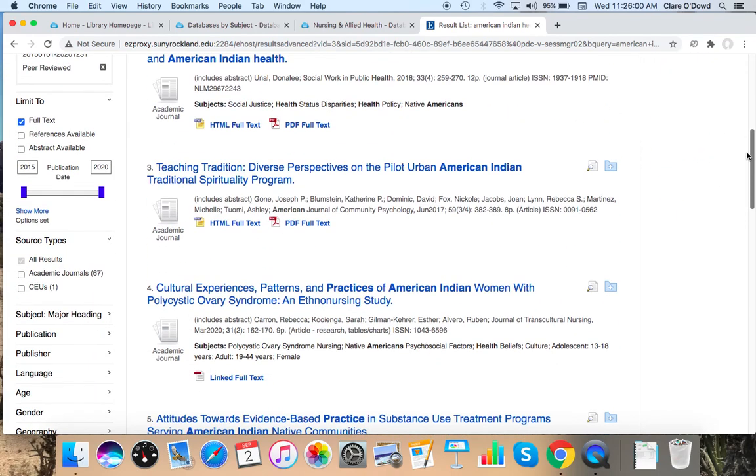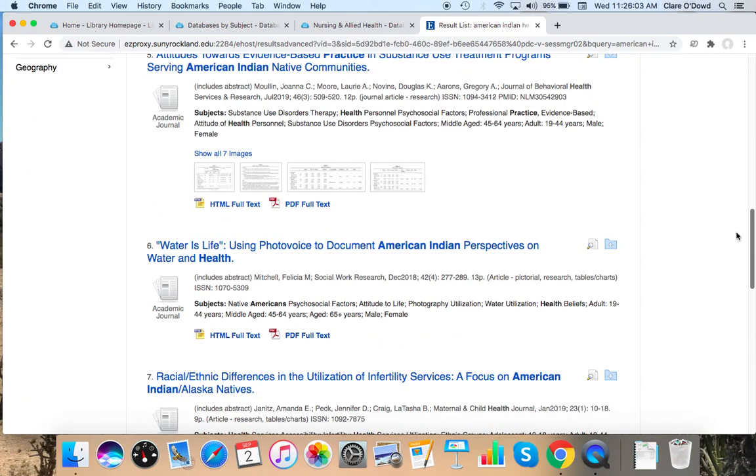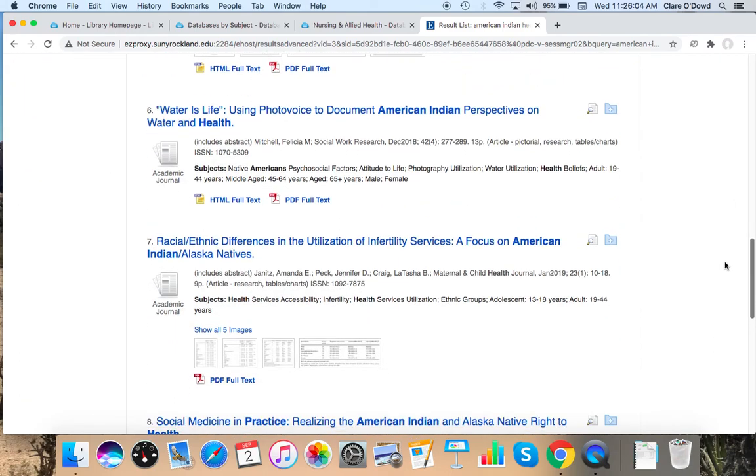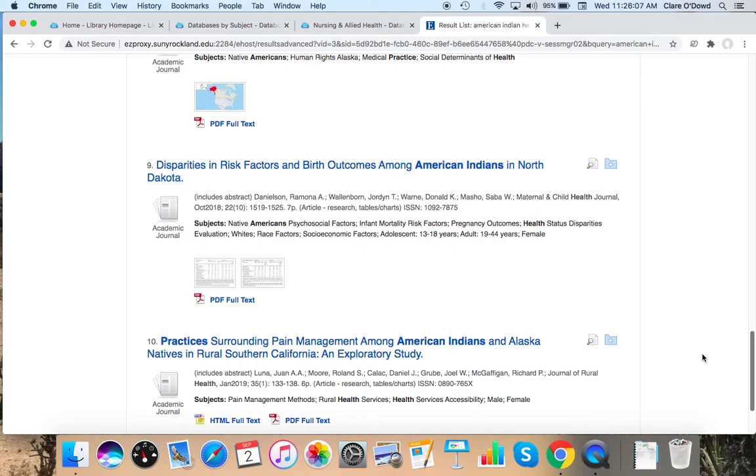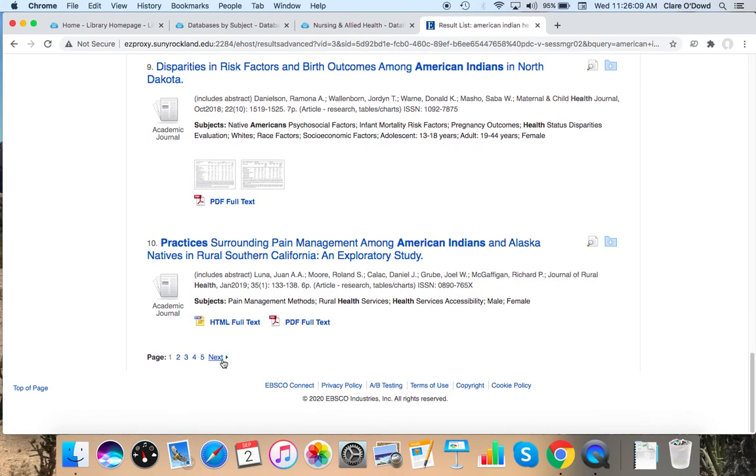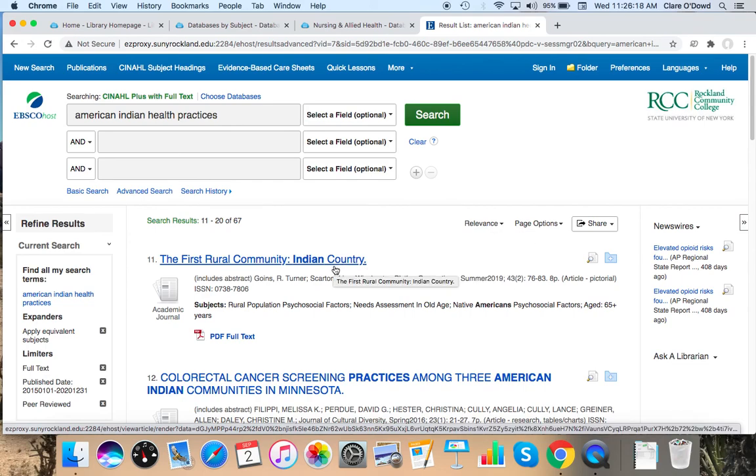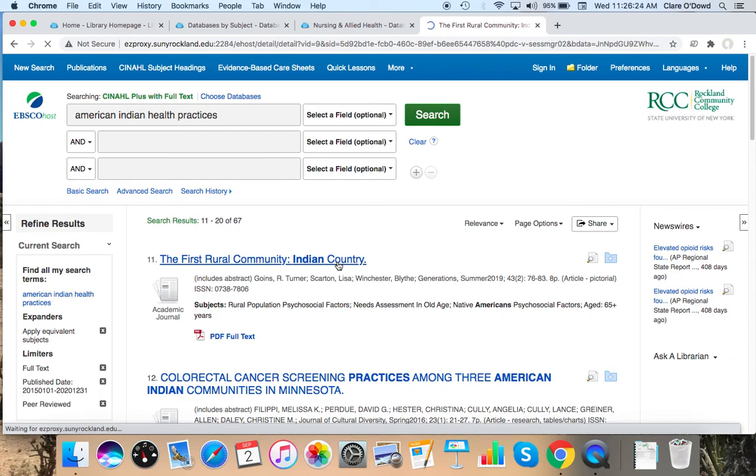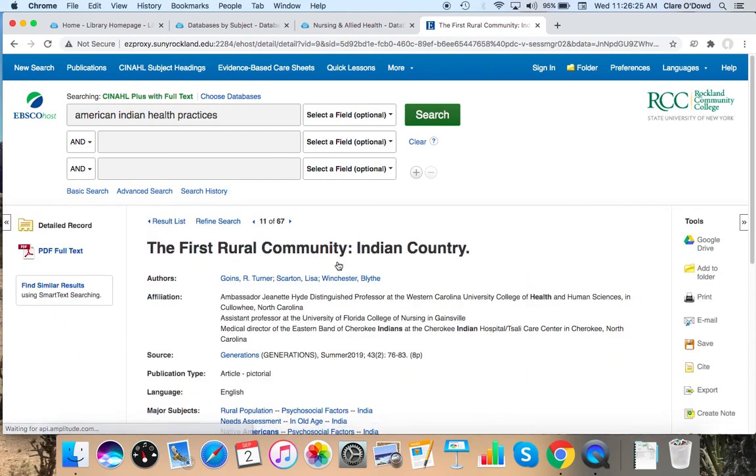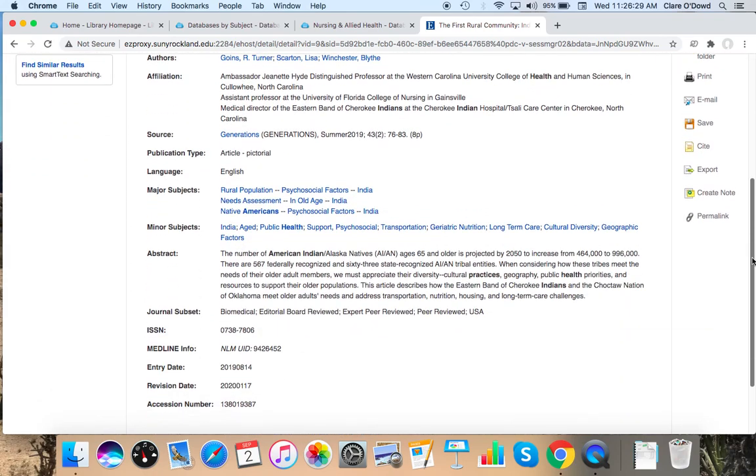I'm going to scroll down from here. Some of these look like they might be studies. Others look like they may not necessarily have anything to do with treatment. I'm going to try this one. First rural community, Indian country. Now I'm going to take a look at my abstract. It looks like this abstract is talking about two particular tribes and how they meet older adults' needs, address transportation, nutrition, housing, and long-term care.